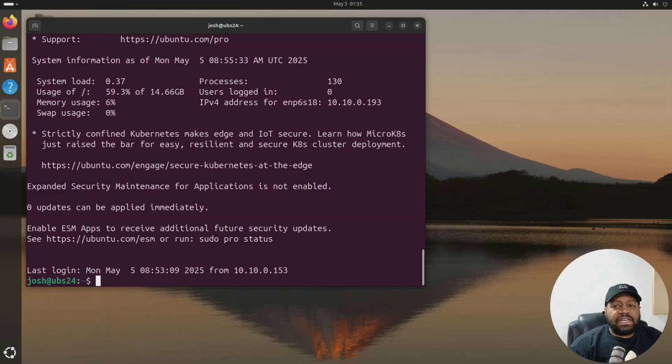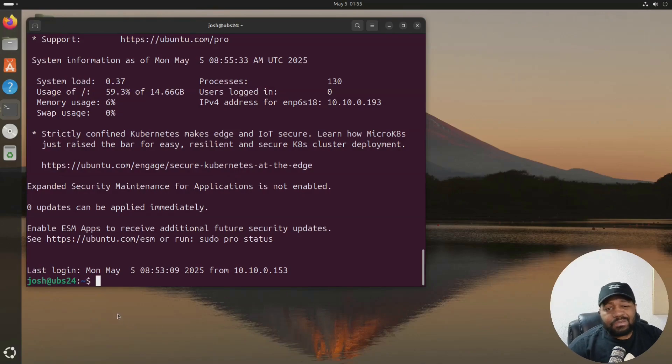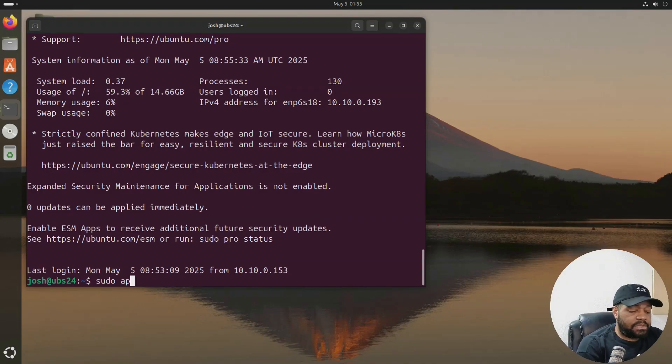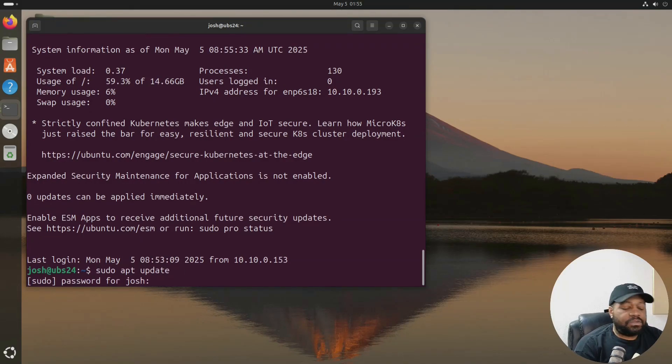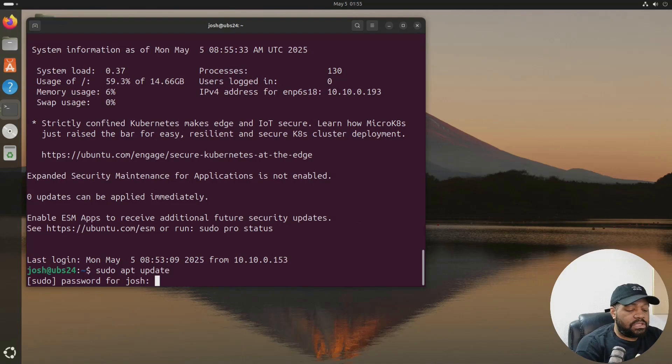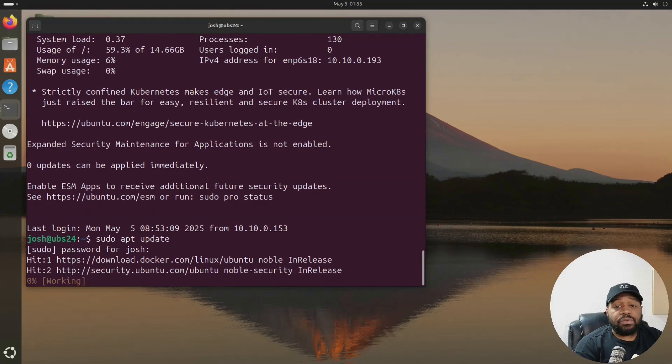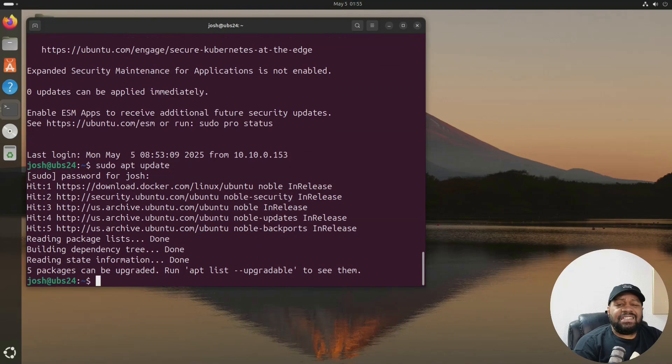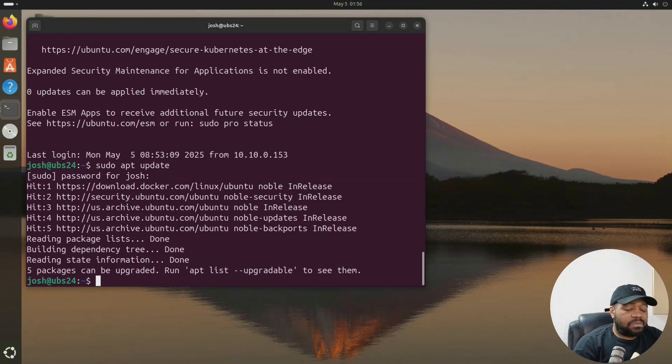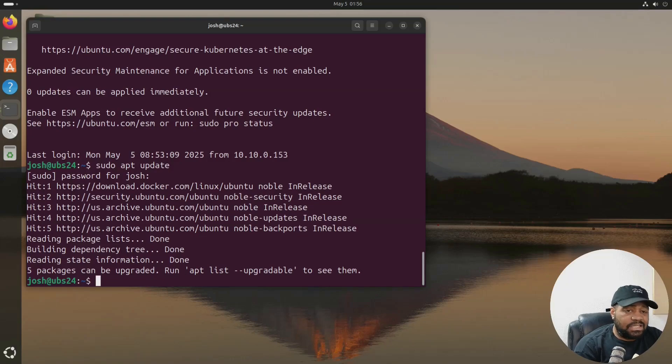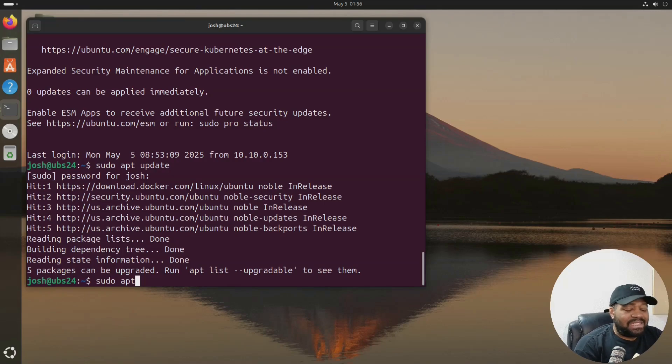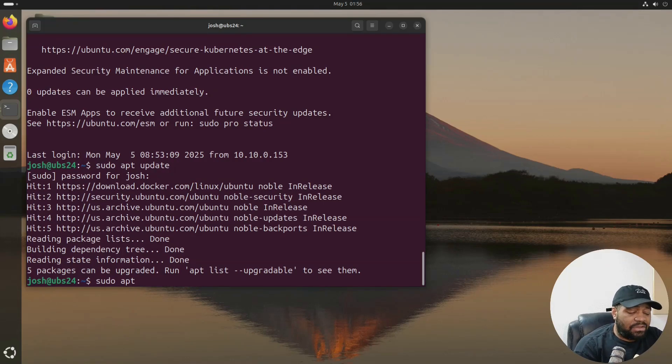All right. So let me show you guys how to build it from source. And first thing you need to do is update your system. So just run sudo apt update, and this will refresh the repositories and see if we have any updates for this server.